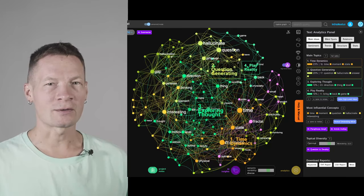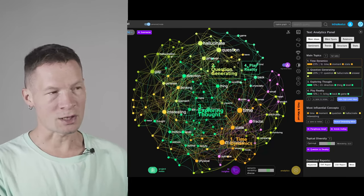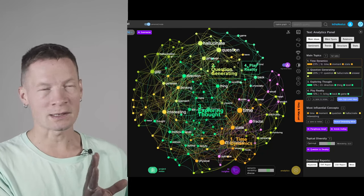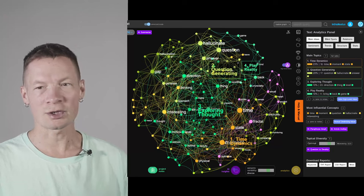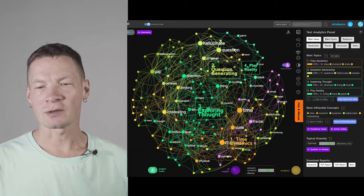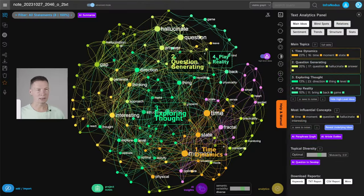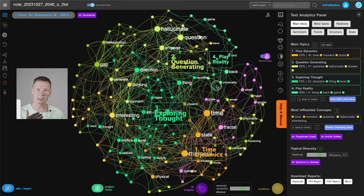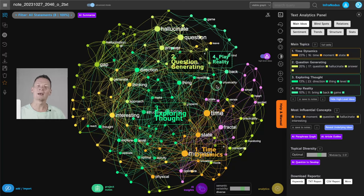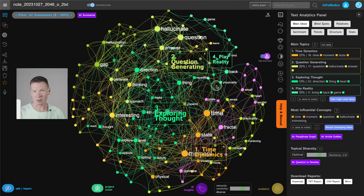We will be using InfraNodus in this demonstration that visualizes text as a network knowledge graph that shows you the main ideas and how they relate to one another. And then I will demonstrate how you can actually steer this hallucinatory quality of ChatGPT in a direction that may be interesting for you.